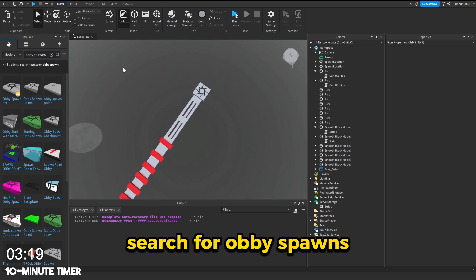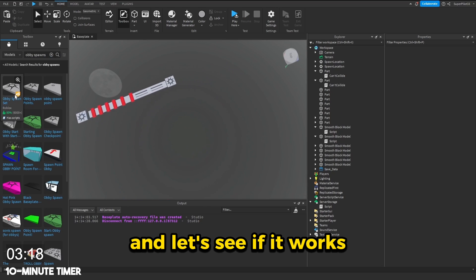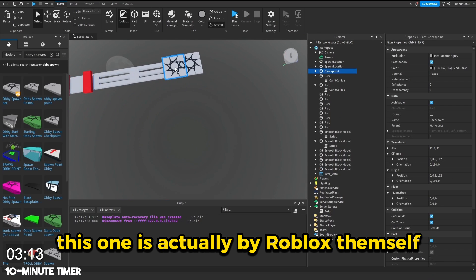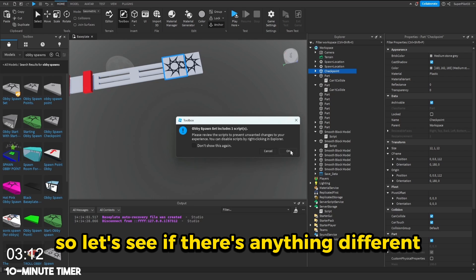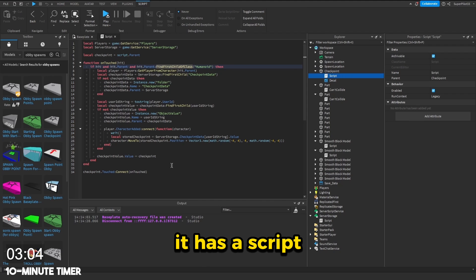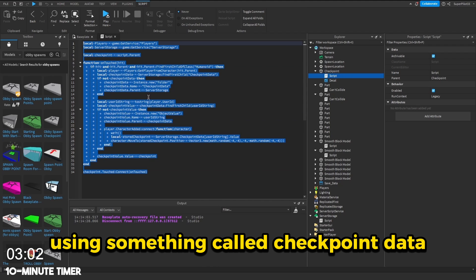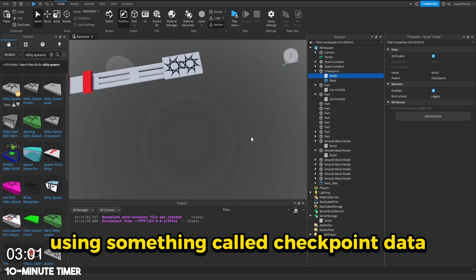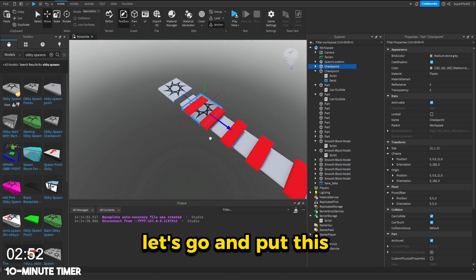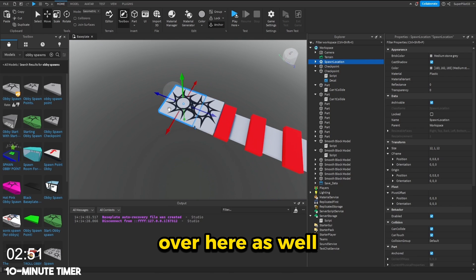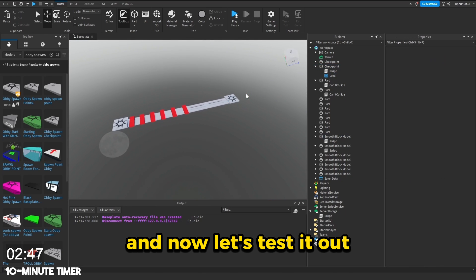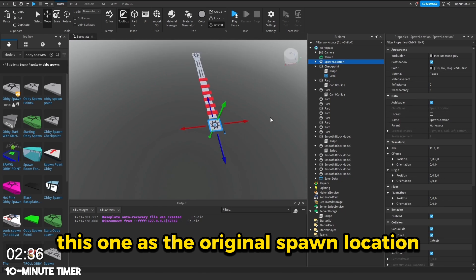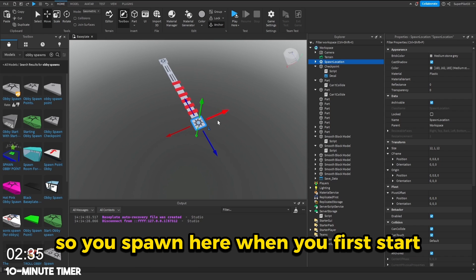I search for obby spawns and let's see if it works. This one is actually by Roblox himself. So let's see if there's anything different. It has a script and it looks like they're literally using something called checkpoint data. So I think it'll work. Let's go ahead and put this spawn location over here as well. And now let's test it out. I'm going to leave this one as the original spawn location.